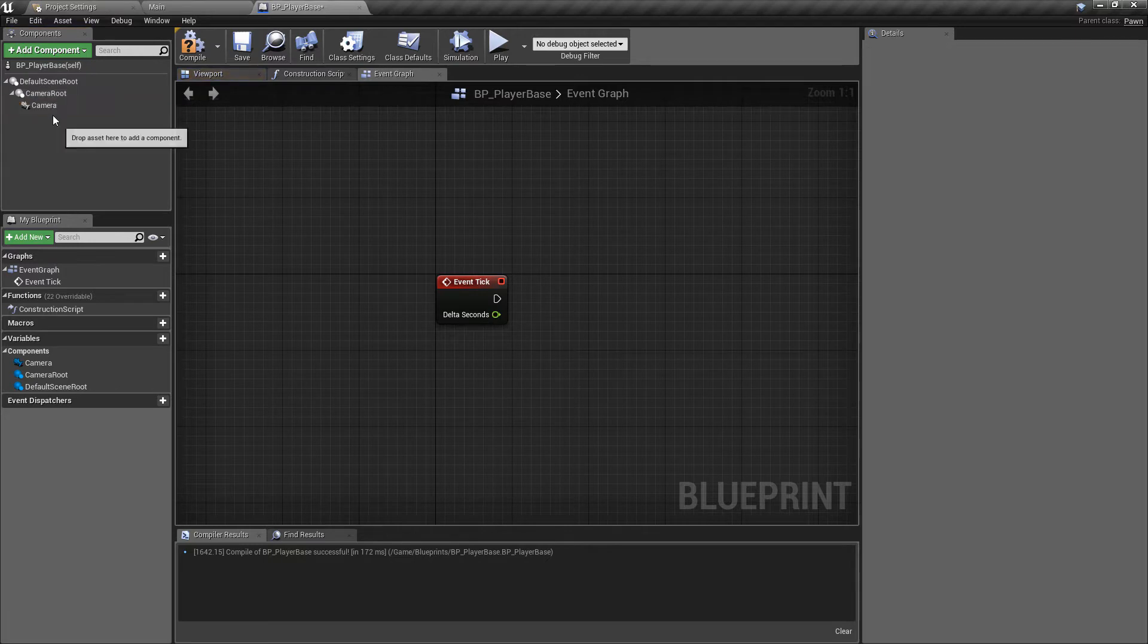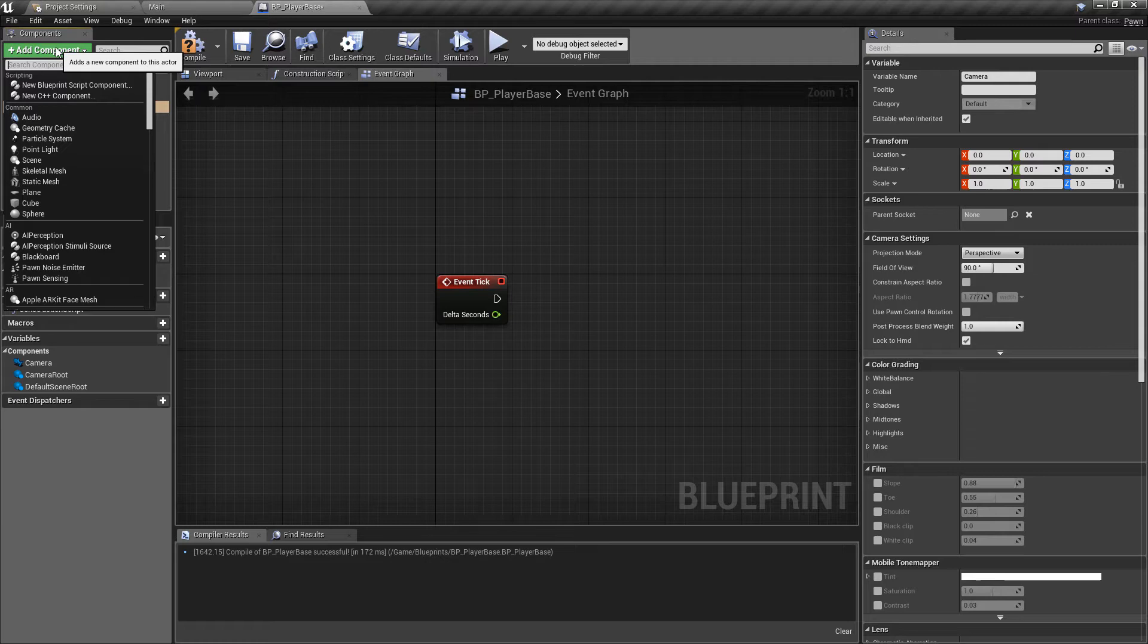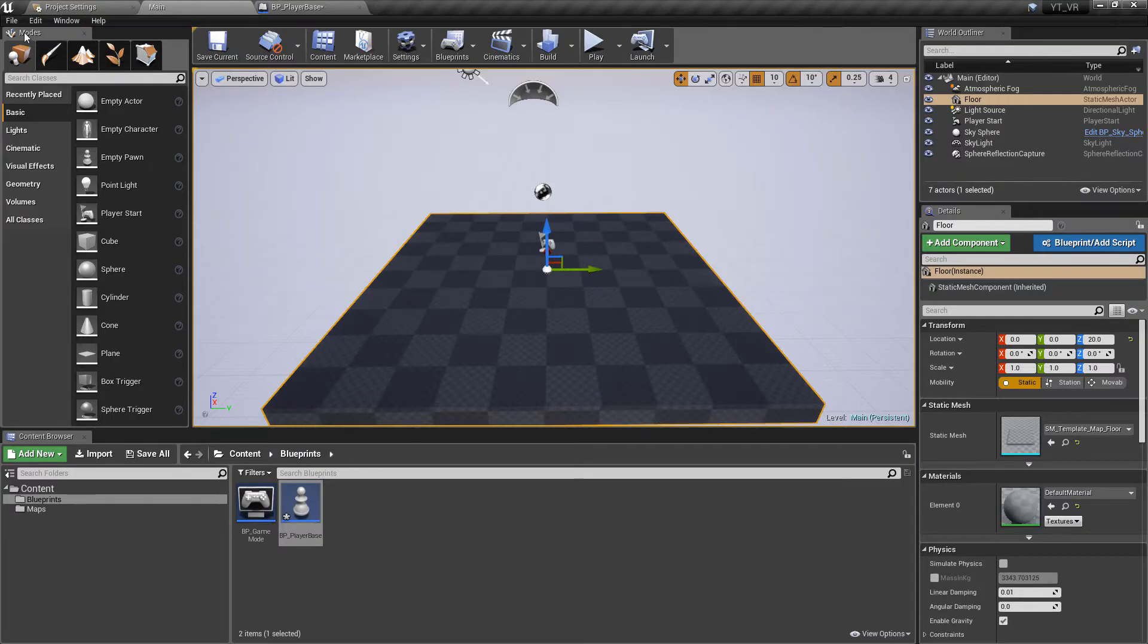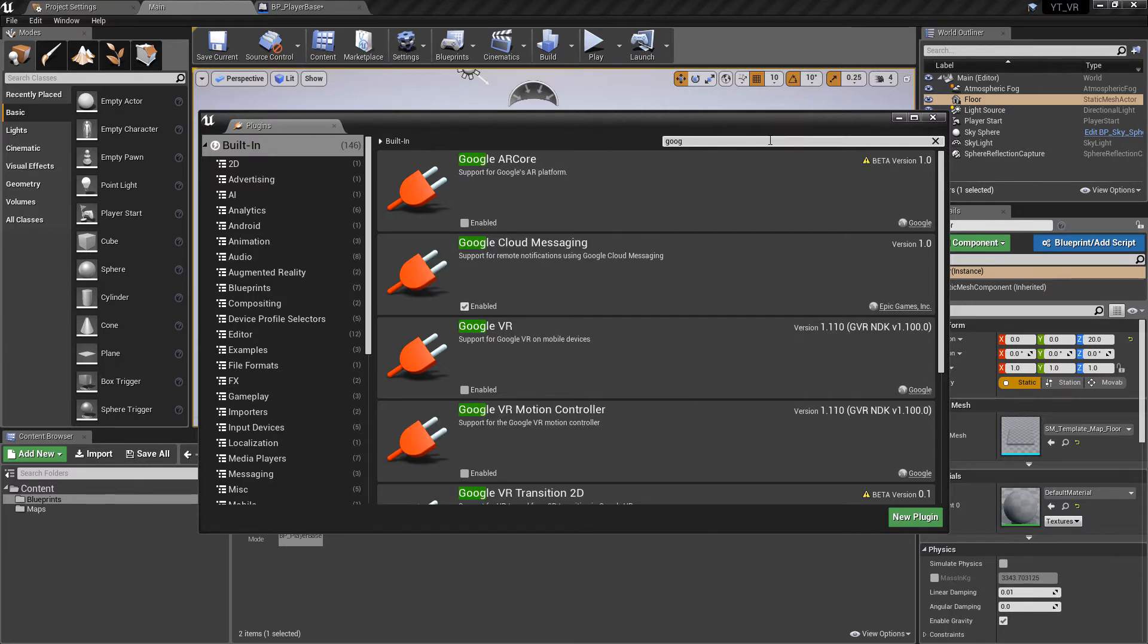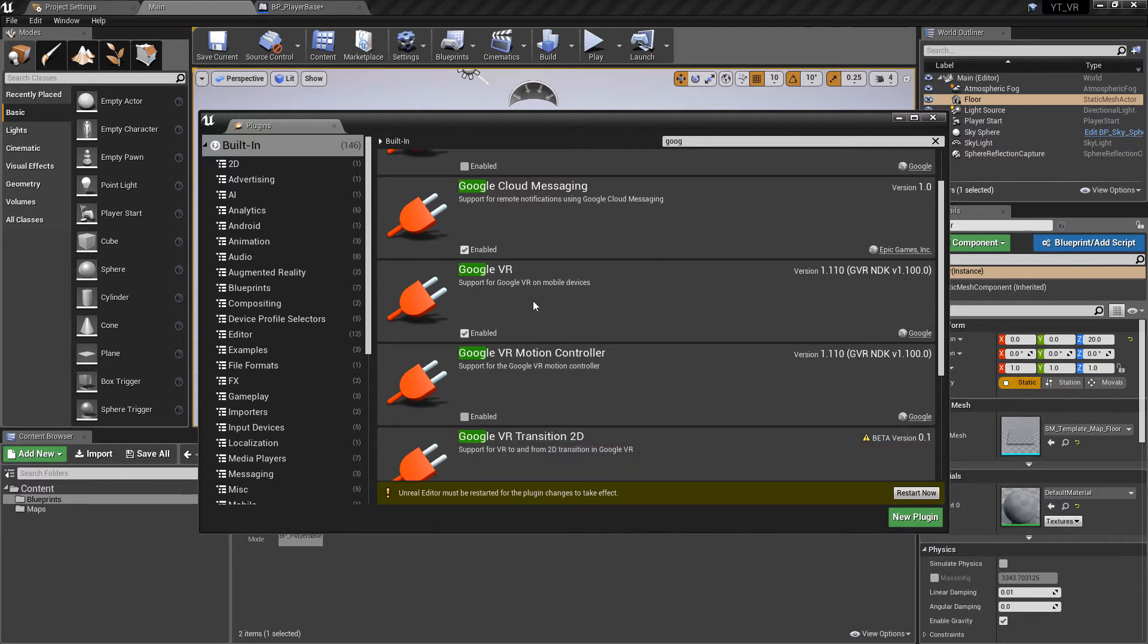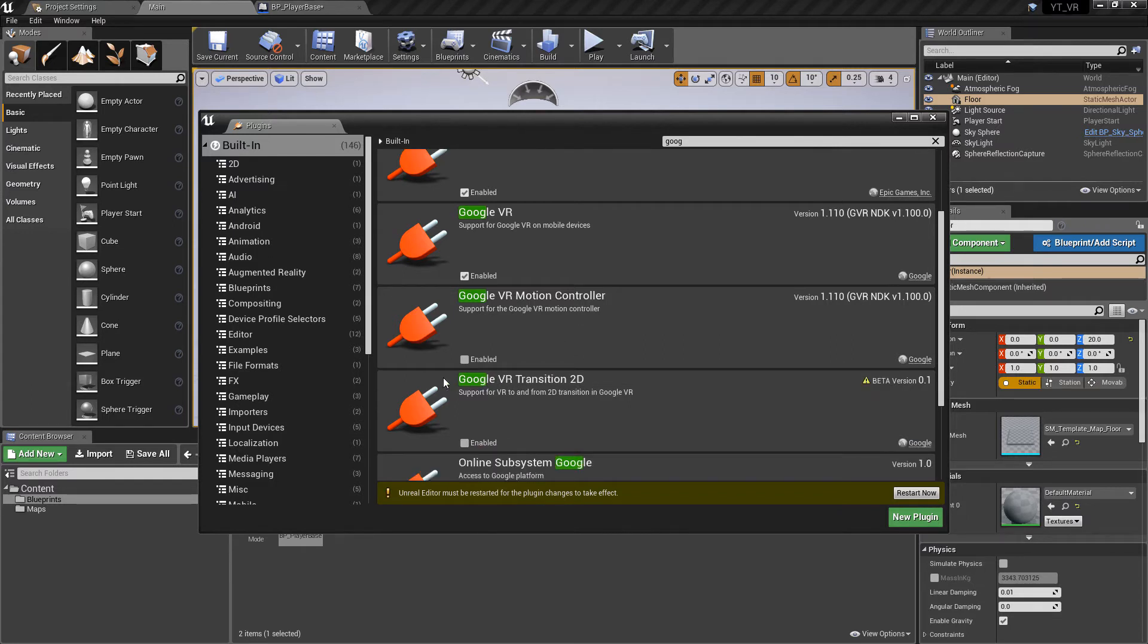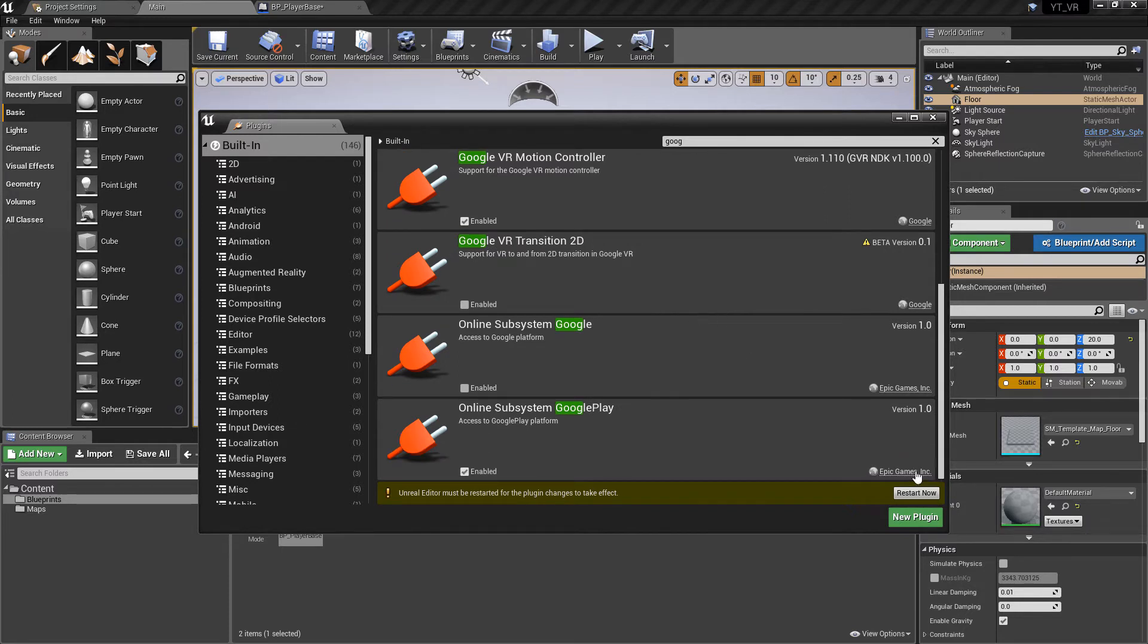We now have access to the Google VR gaze reticle. We need to go to the plugins first of all. Find the Google VR so just make sure that you have the Google VR enabled. If you're going to be working with things like the daydream then make sure that you have the motion controller set up as well. I'm going to add that to the project just in case. With that done hit restart and we'll be back.